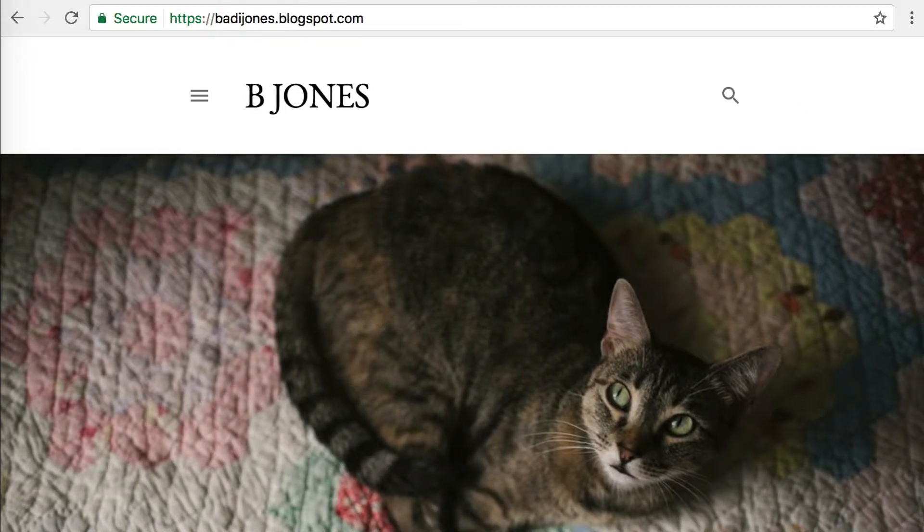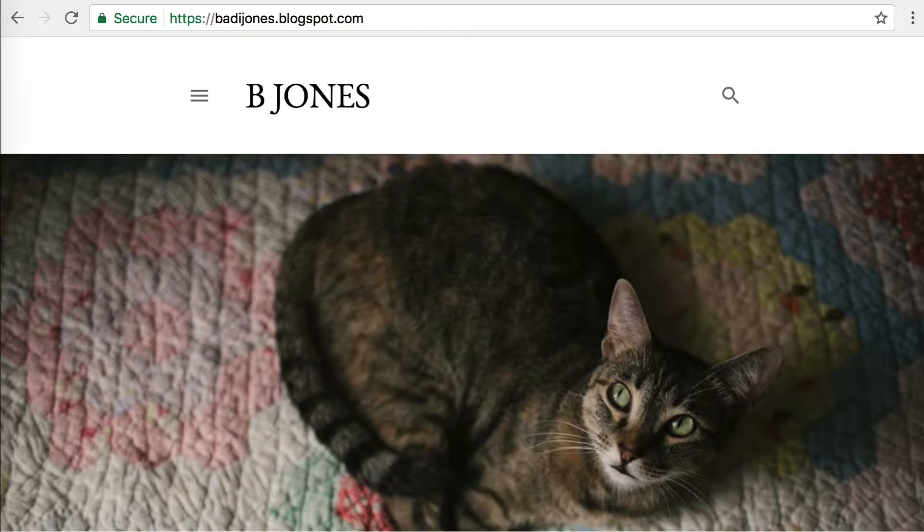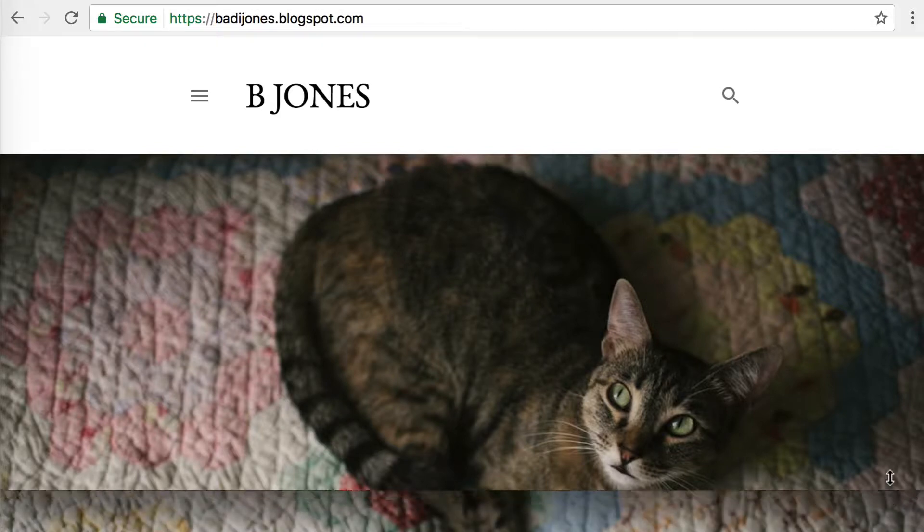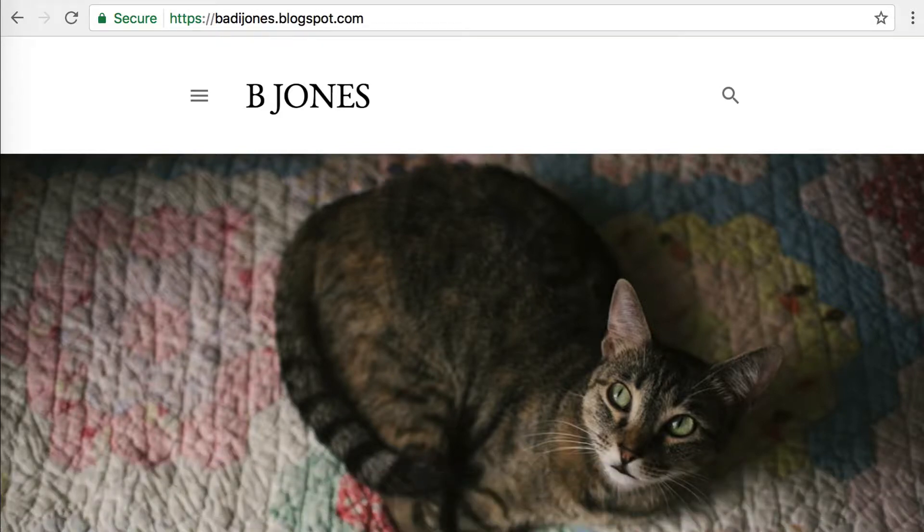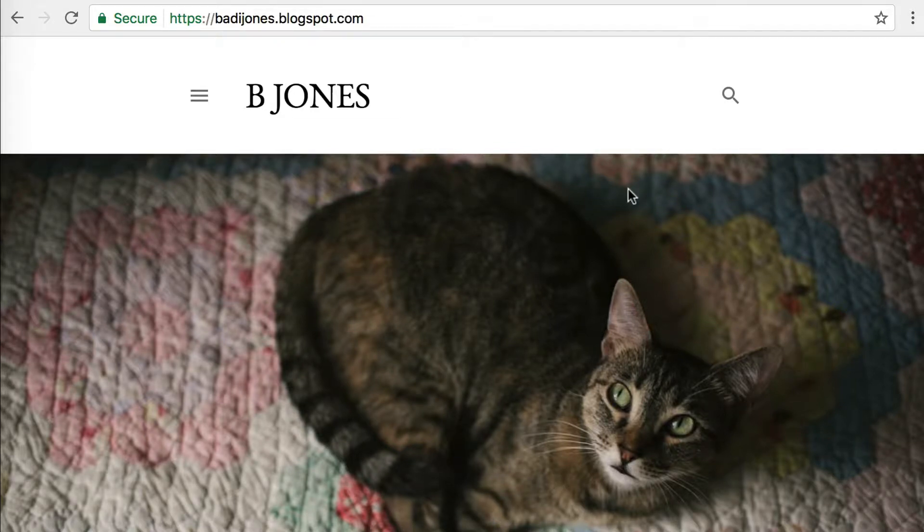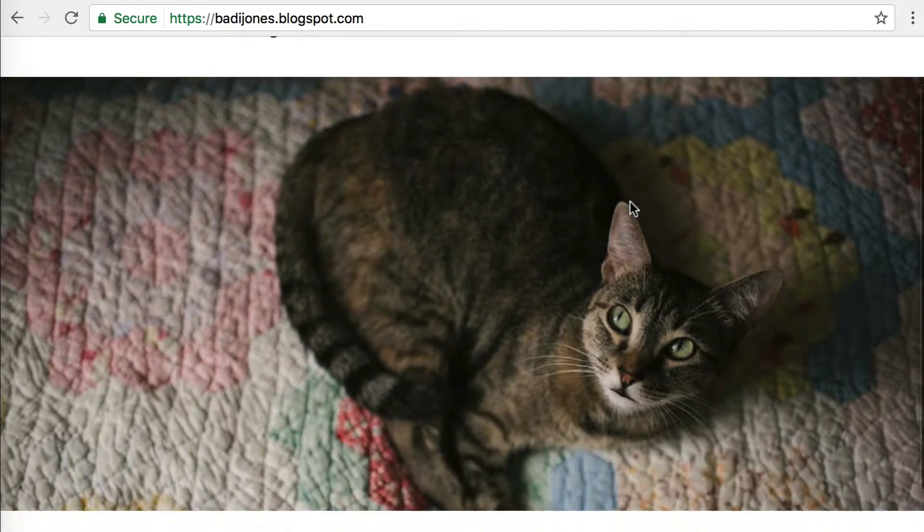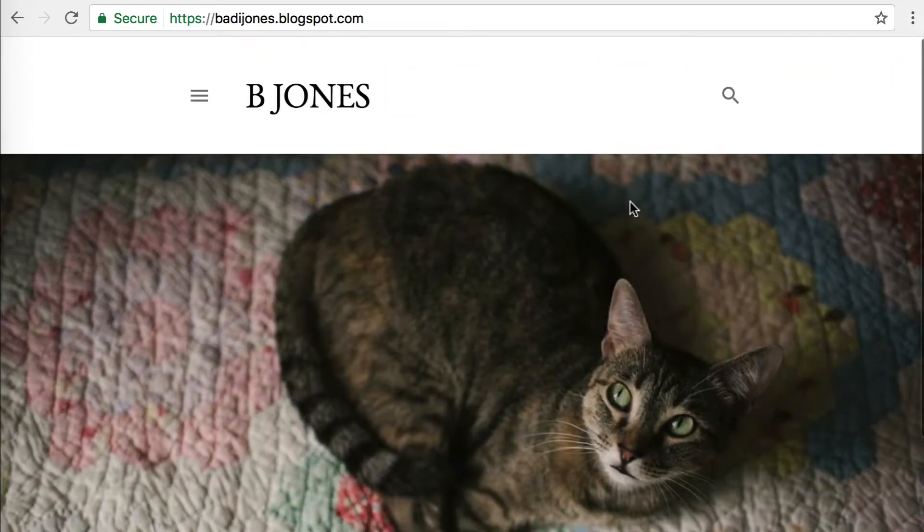As you can see, this is my Blogspot blog. I just set this up for a test and there's a nice picture of a cat there. This is just the default theme. You can see that the address is boddyjones.blogspot.com. We want to change this to the domain that I have, which is parttimeseo.com.